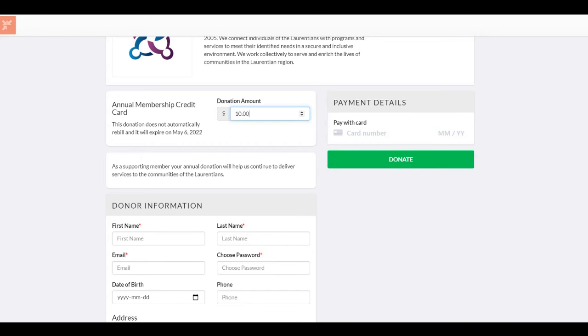Once everything has been filled out, you will add your credit card information and click on Donate.